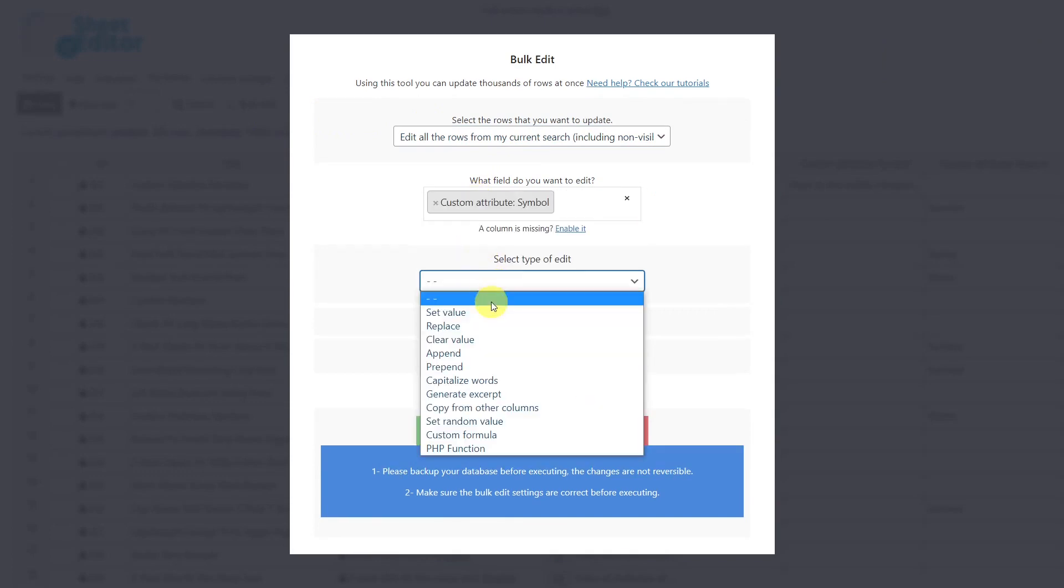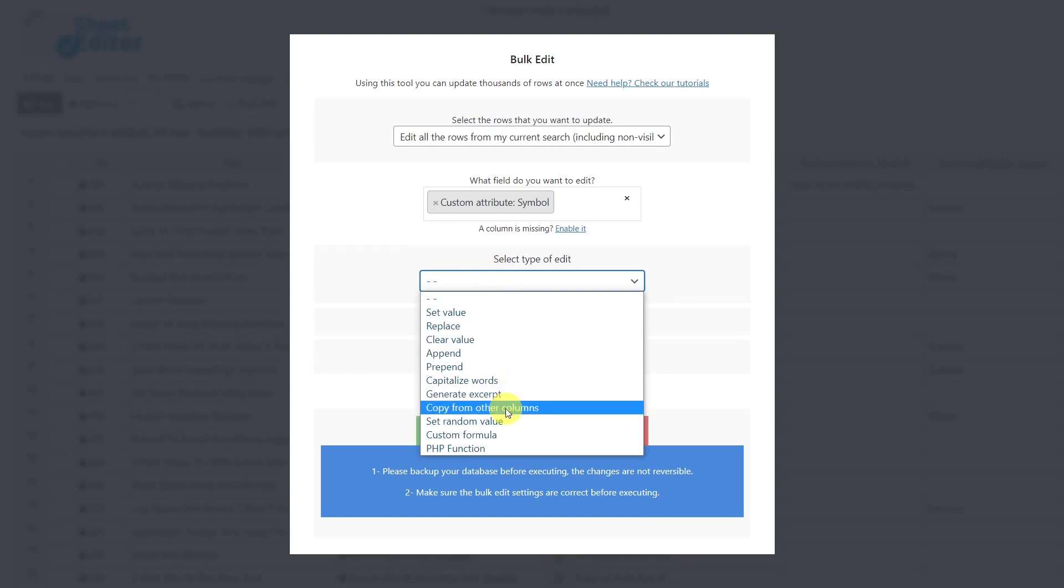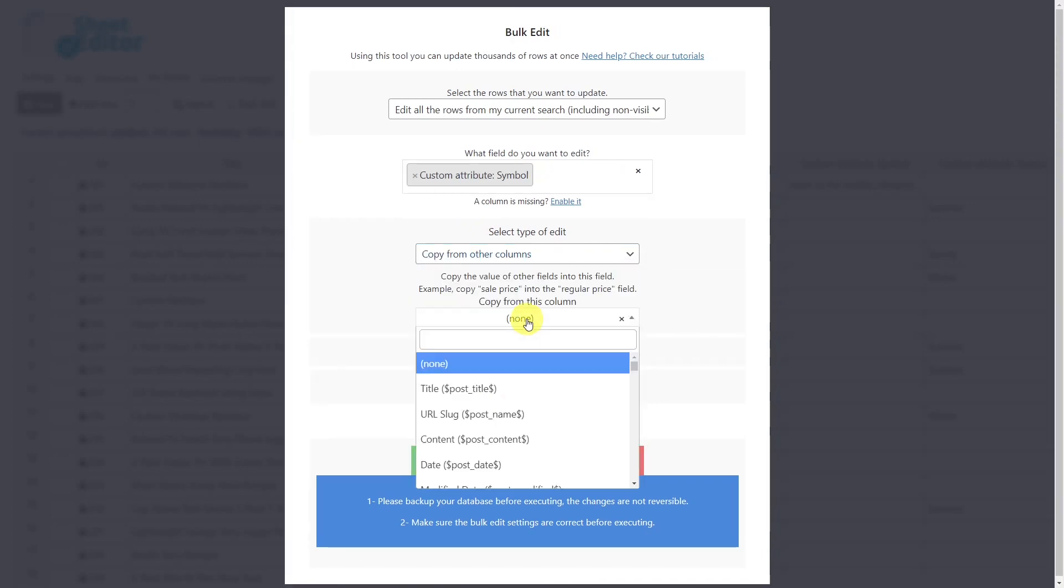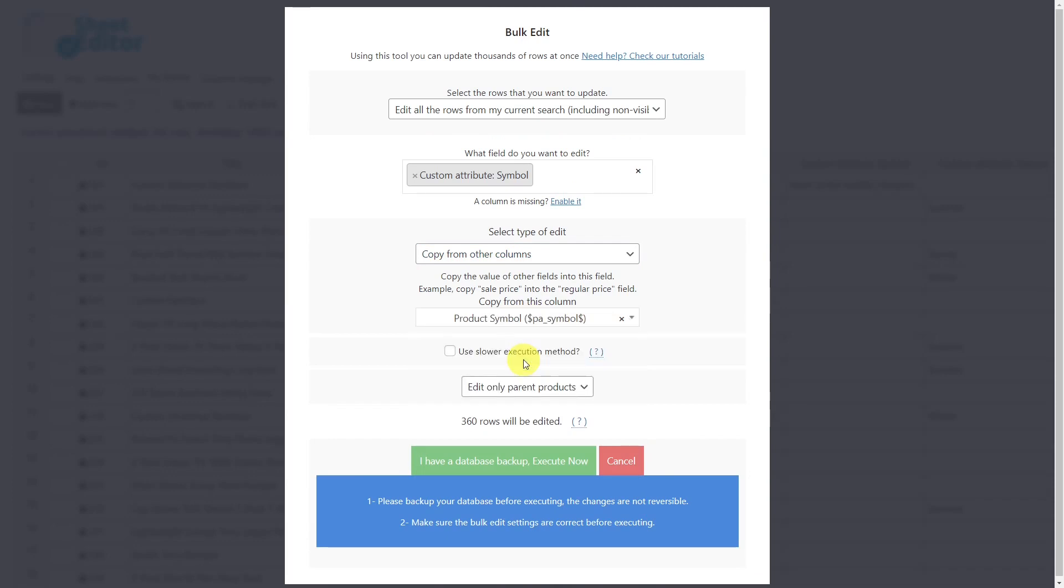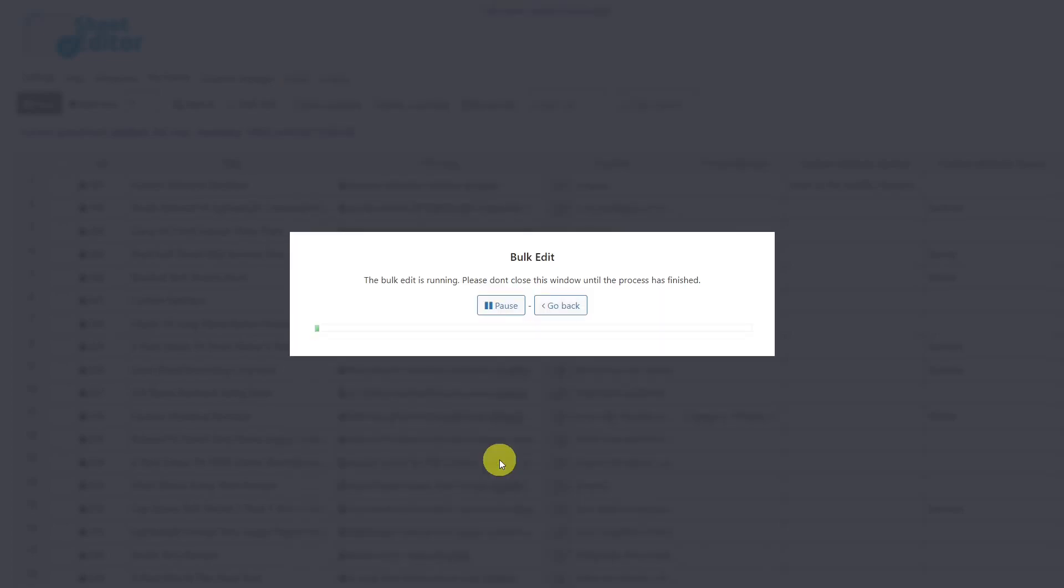Select the copy from other columns option. We'll copy the information from the product symbol column. Notice that here you need to select the global attribute from which you want to copy the values into the custom attribute. Finally, just execute.